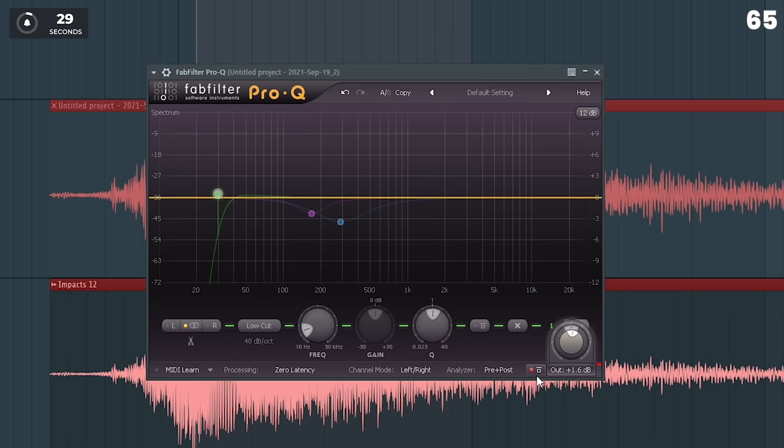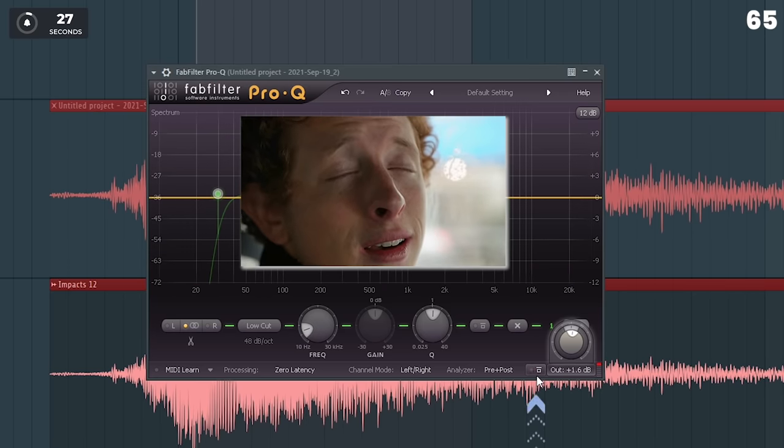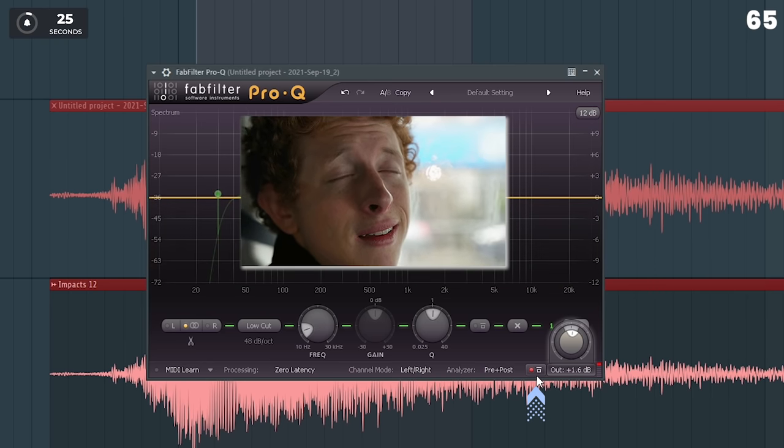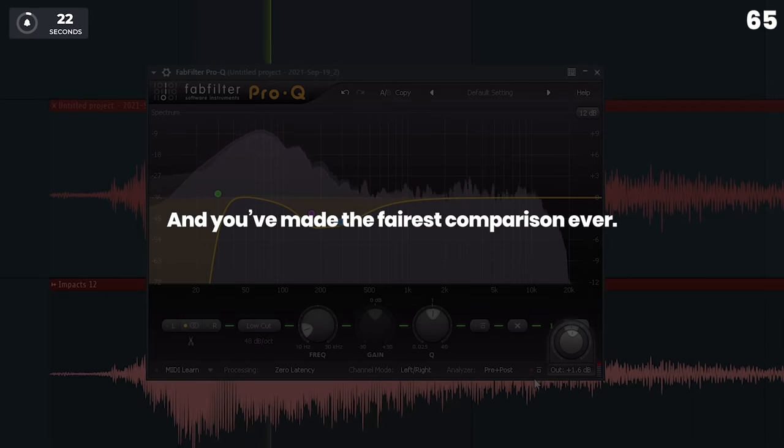If you're still unsure, close your eyes and spam the bypass button so you don't know if it's on or off. Then start comparing again. And you made the unbiased comparison ever.